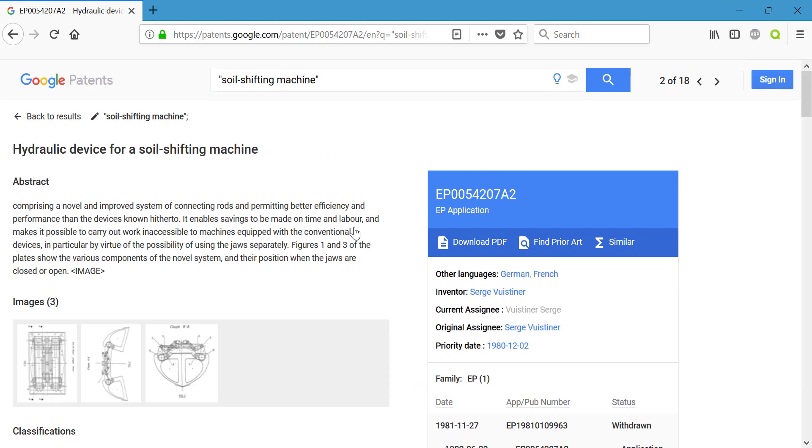We can still see our title to the patent up top. We now also have an abstract. We're getting that summary of what this patent is about.